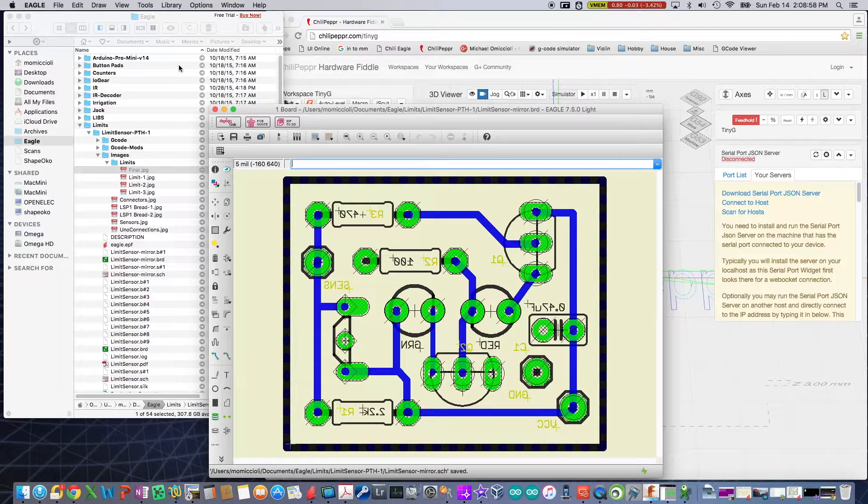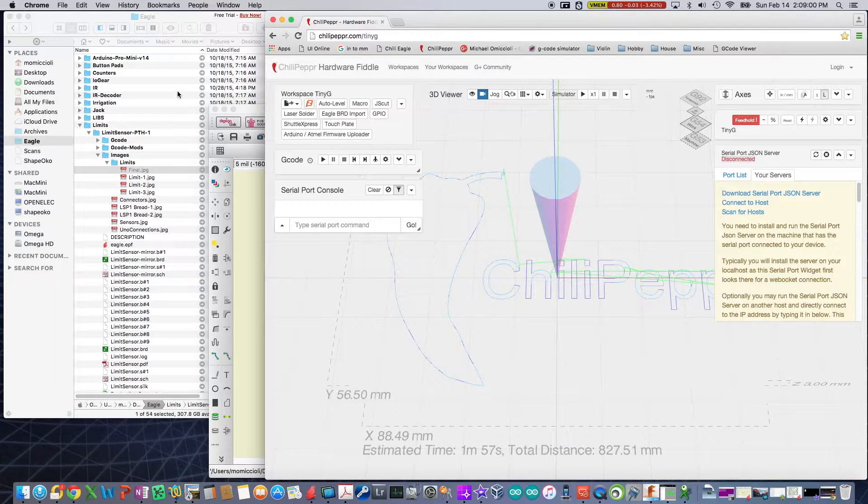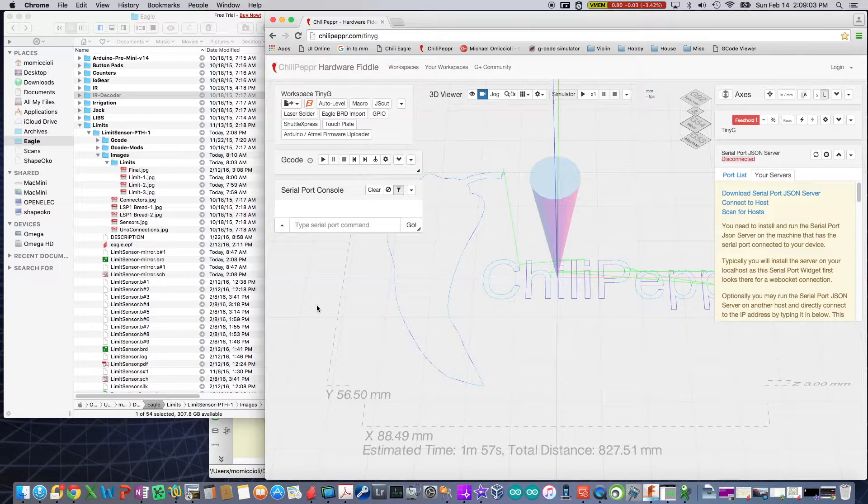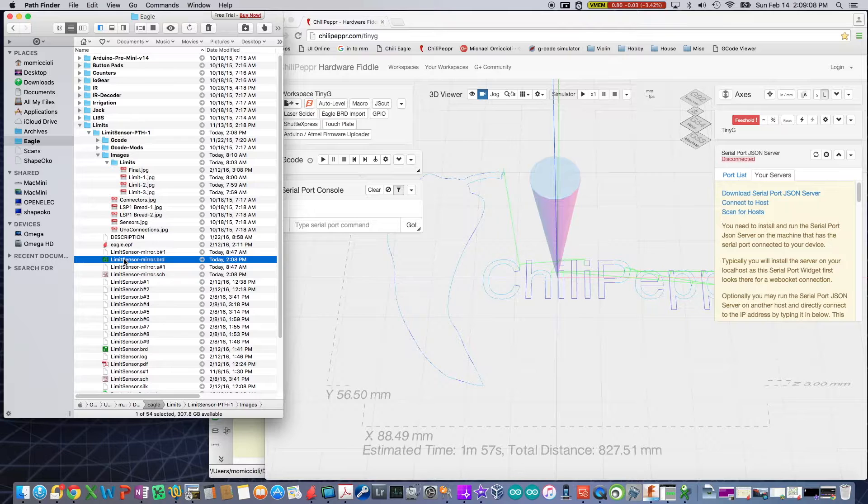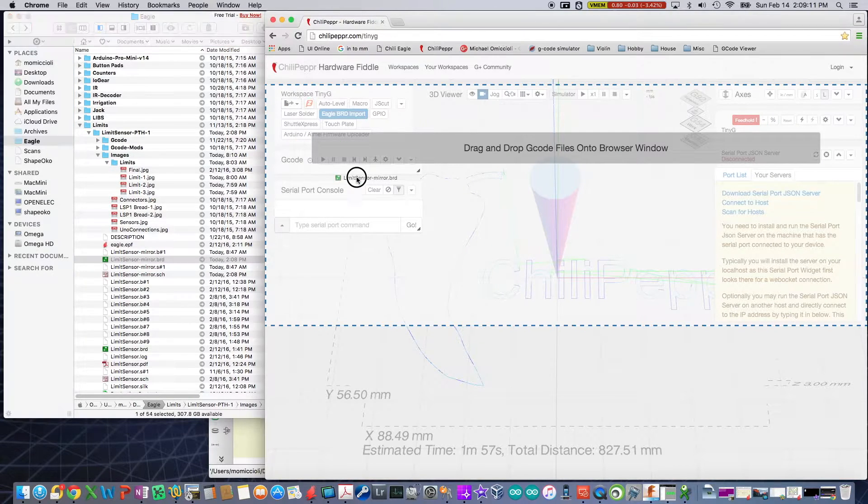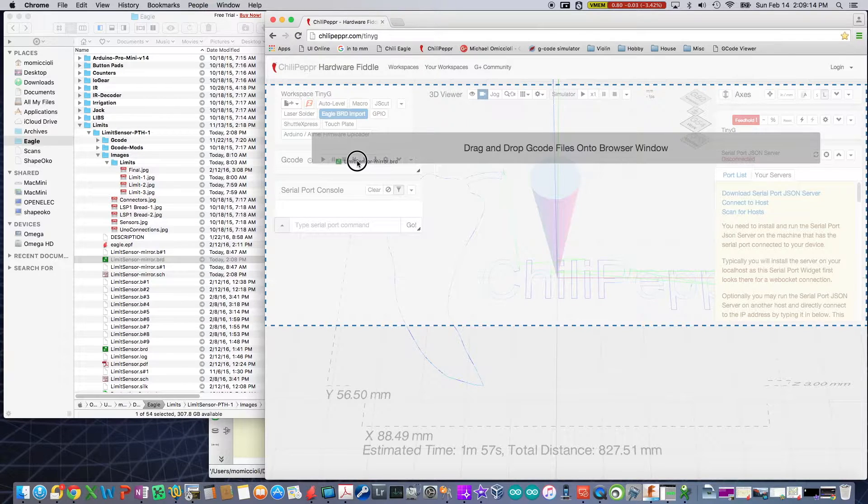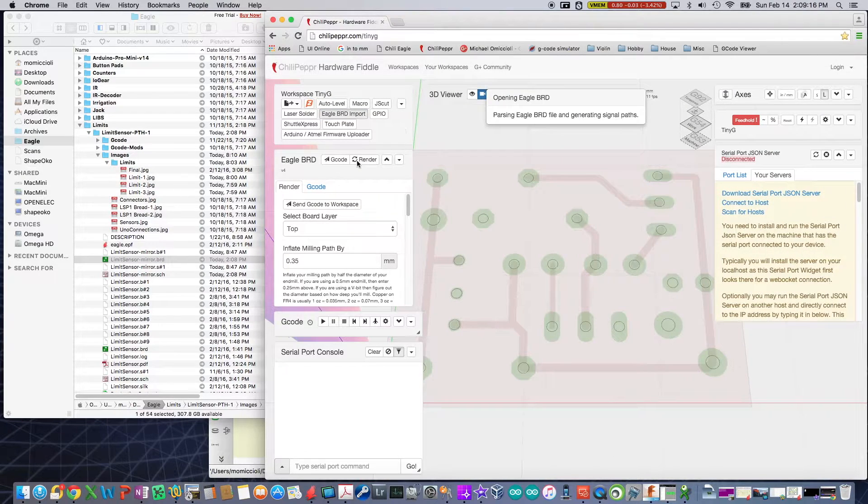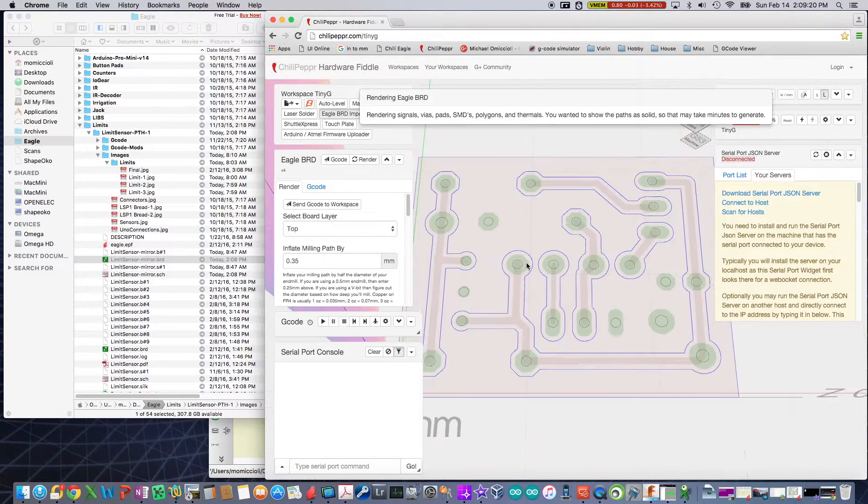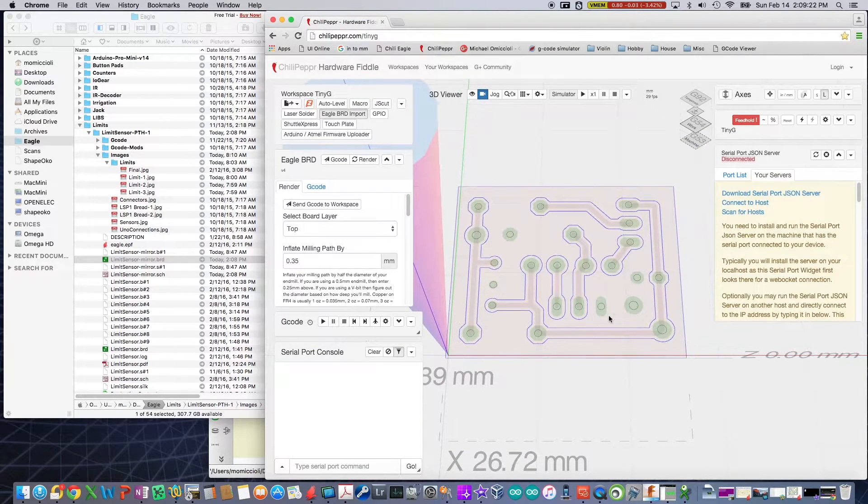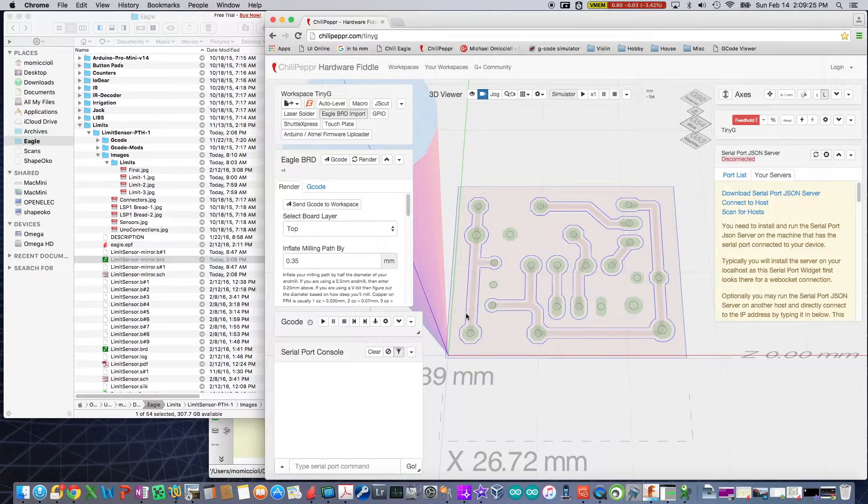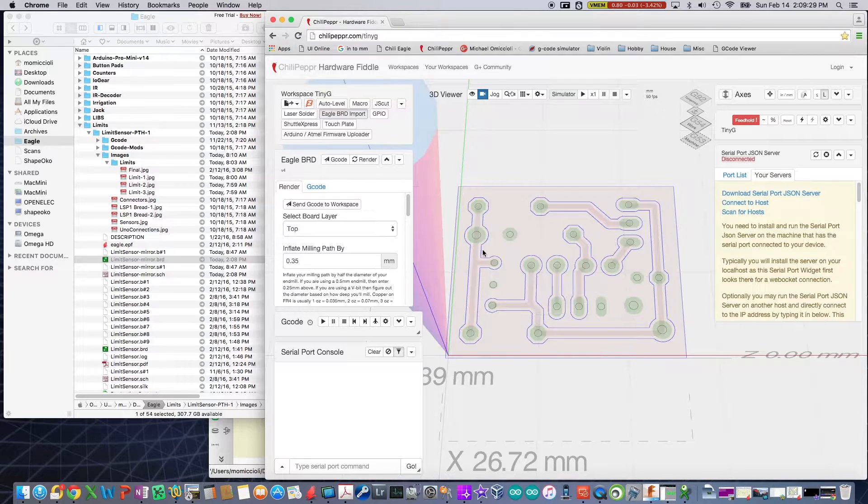Now what I'm going to do is I'm going to import this into the Eagle board import widget in ChiliPepper. So I'm going to go find my mirror. There it is. I'm going to bring it over and just hovering over ChiliPepper, it understands that it's part of an Eagle board that's going to bring it right into that. So as you can see, the minute you bring it in, what it's going to do takes a second, but what it's going to do, it's going to give you a render of the board.